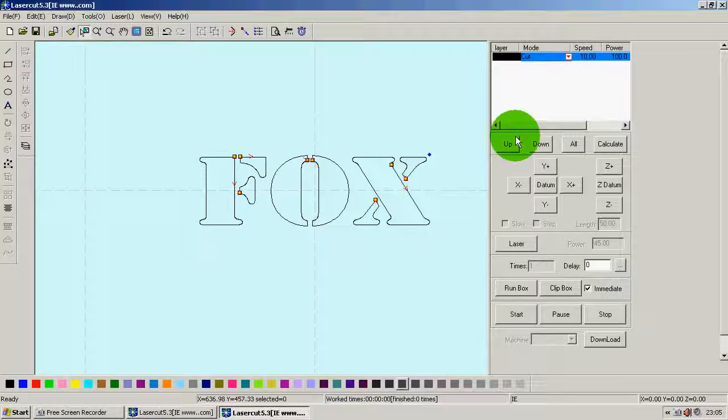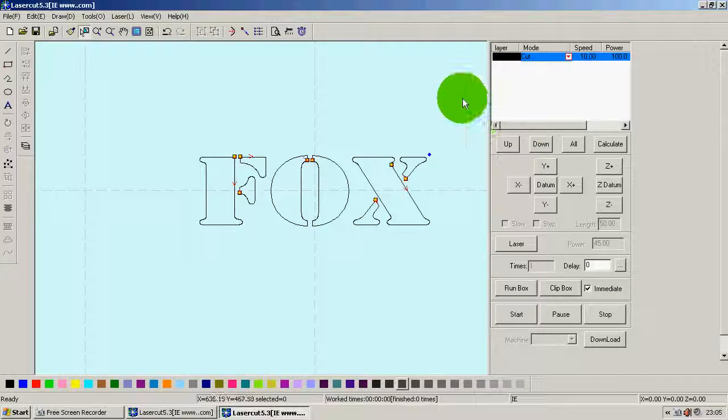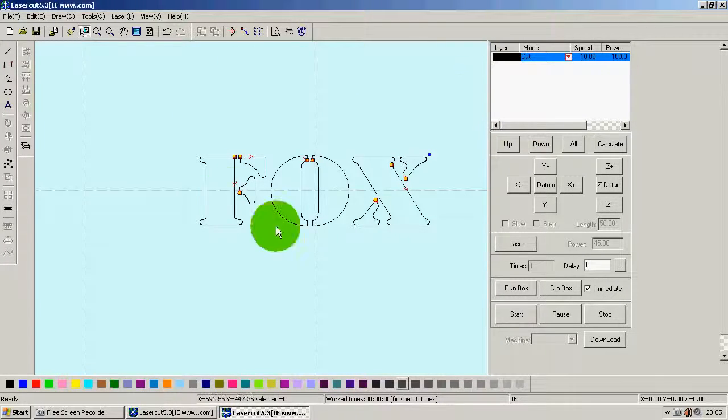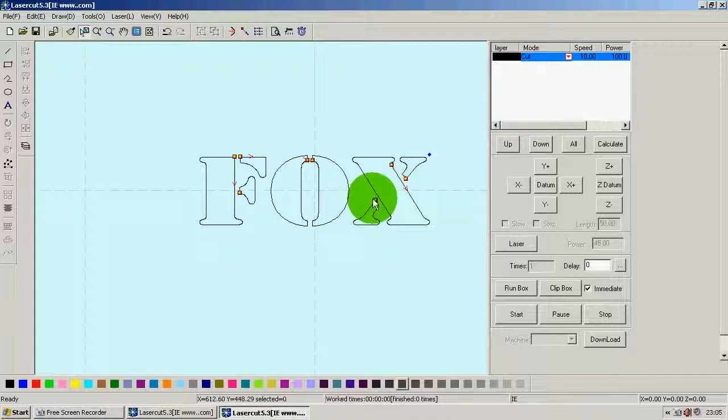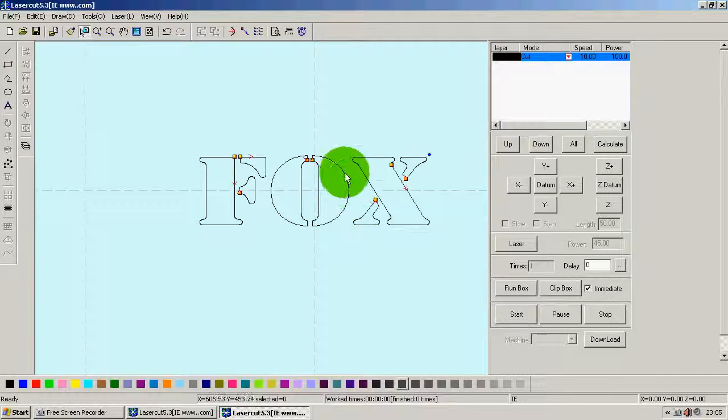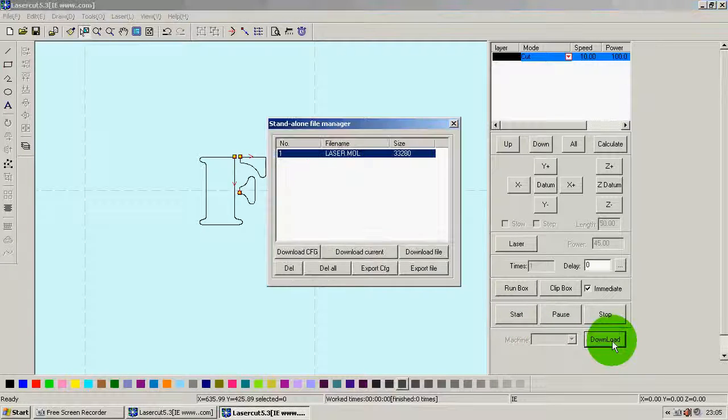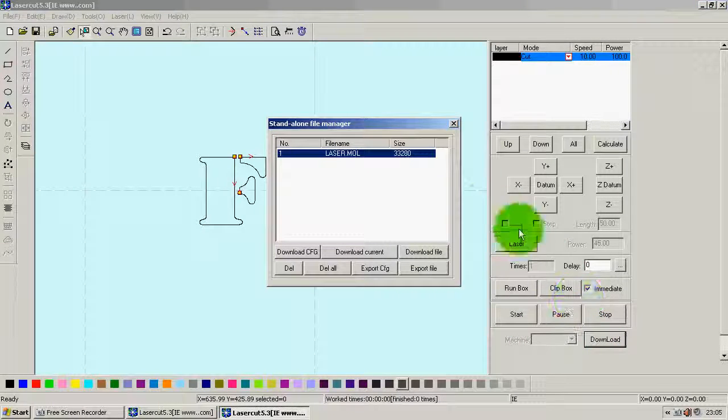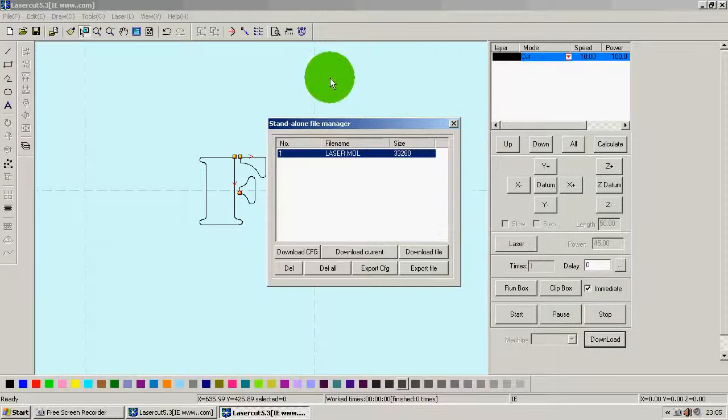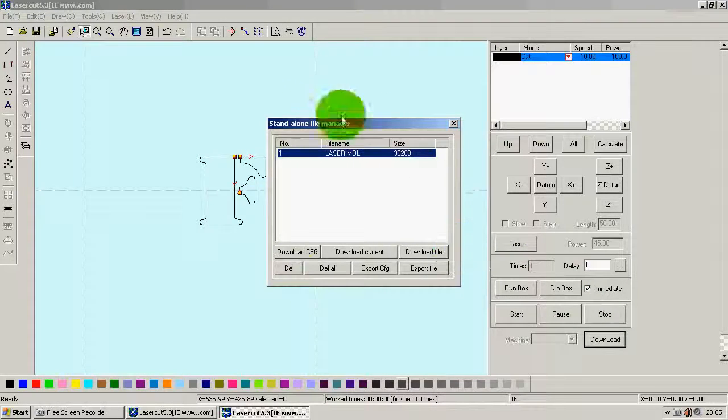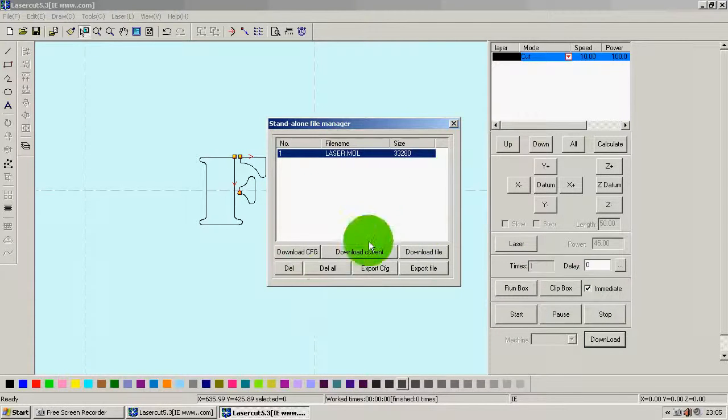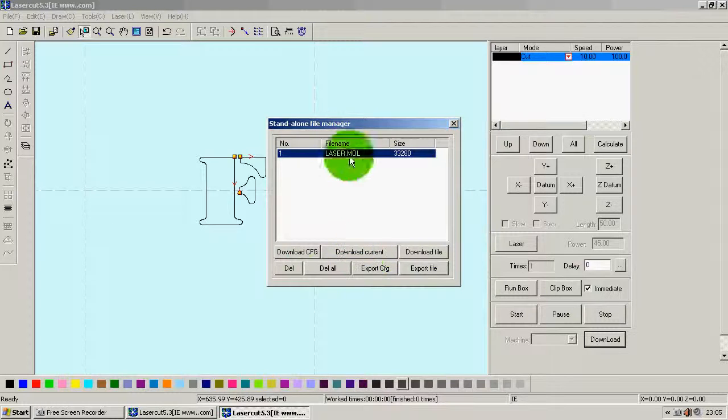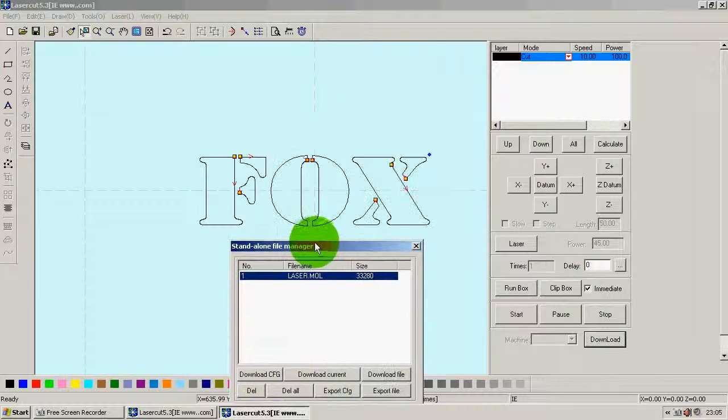Now we've got the whole thing configured. Now, in order to actually send all that information to the actual laser cutter, you hit download. And this thing pops up. Once again, none of this stuff matters. You don't need to worry about any of it. Just hit download current. That sends the file that you have, which is this stuff up here, to the machine.